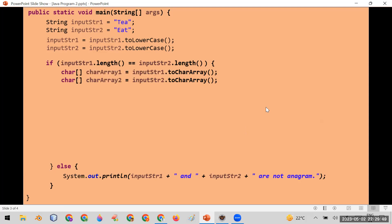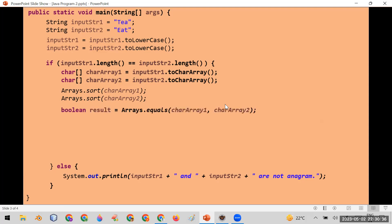Inside the if block, since the lengths are the same, we first convert both strings to character arrays by calling the toCharArray function, storing them in char_array_one and char_array_two. Then we sort both arrays using Arrays.sort(char_array_one) and Arrays.sort(char_array_two). Sorting ensures that regardless of the original order — whether it's 'eat' or 'tea' — after sorting the sequence will be the same, making it easy to compare.